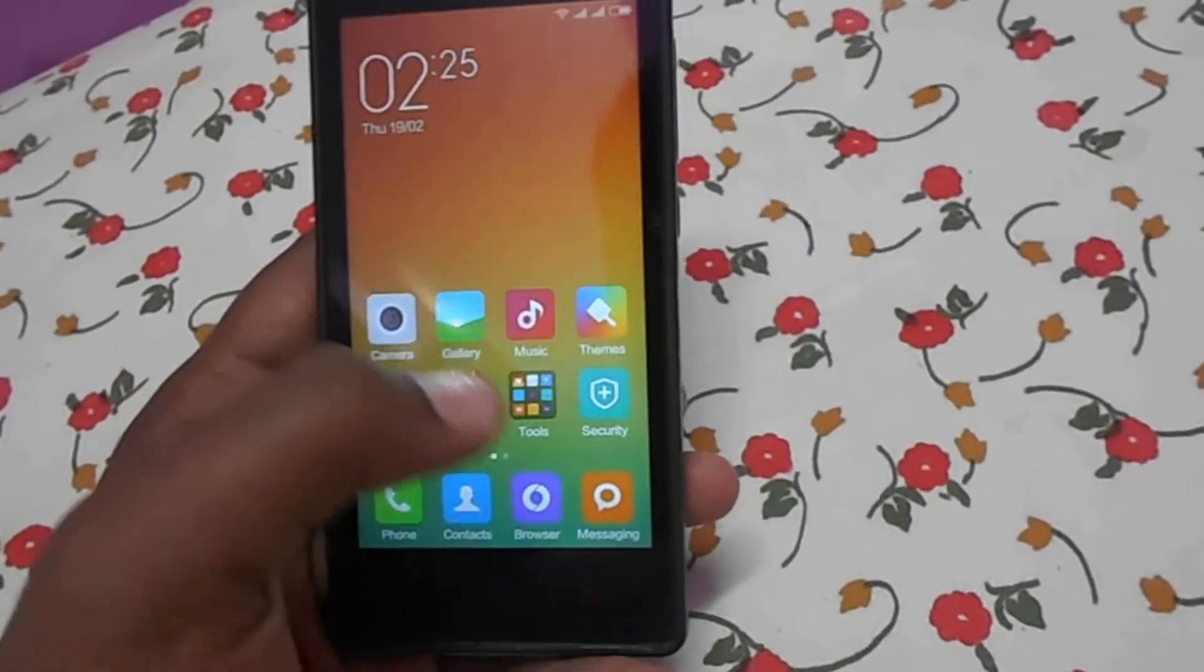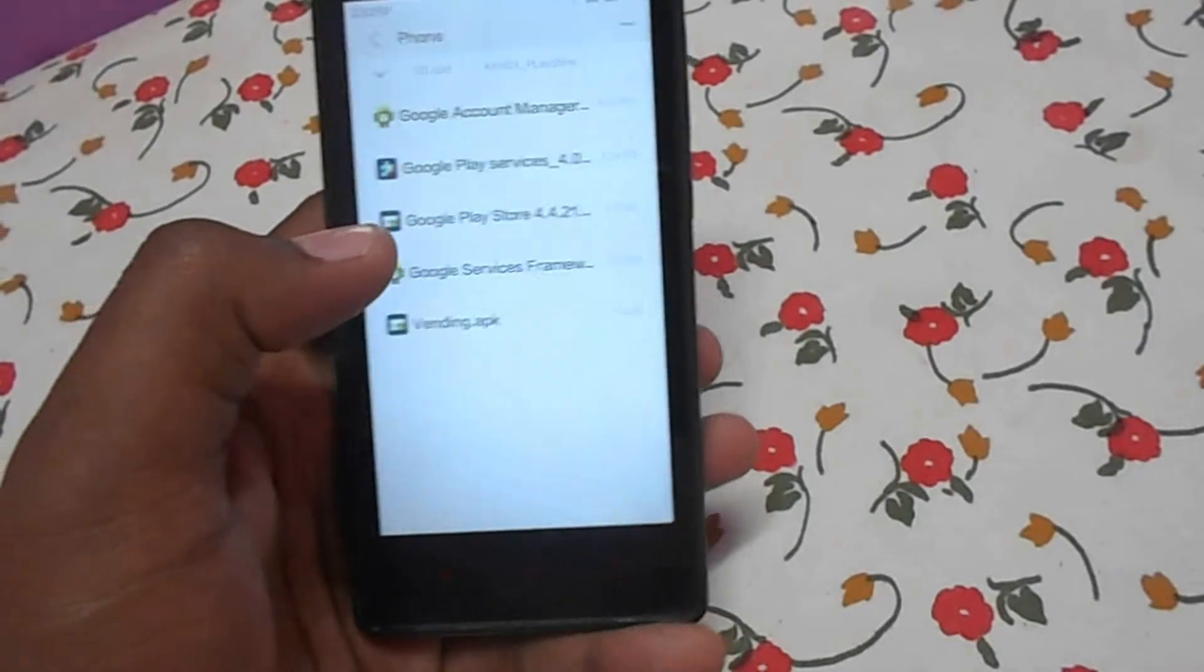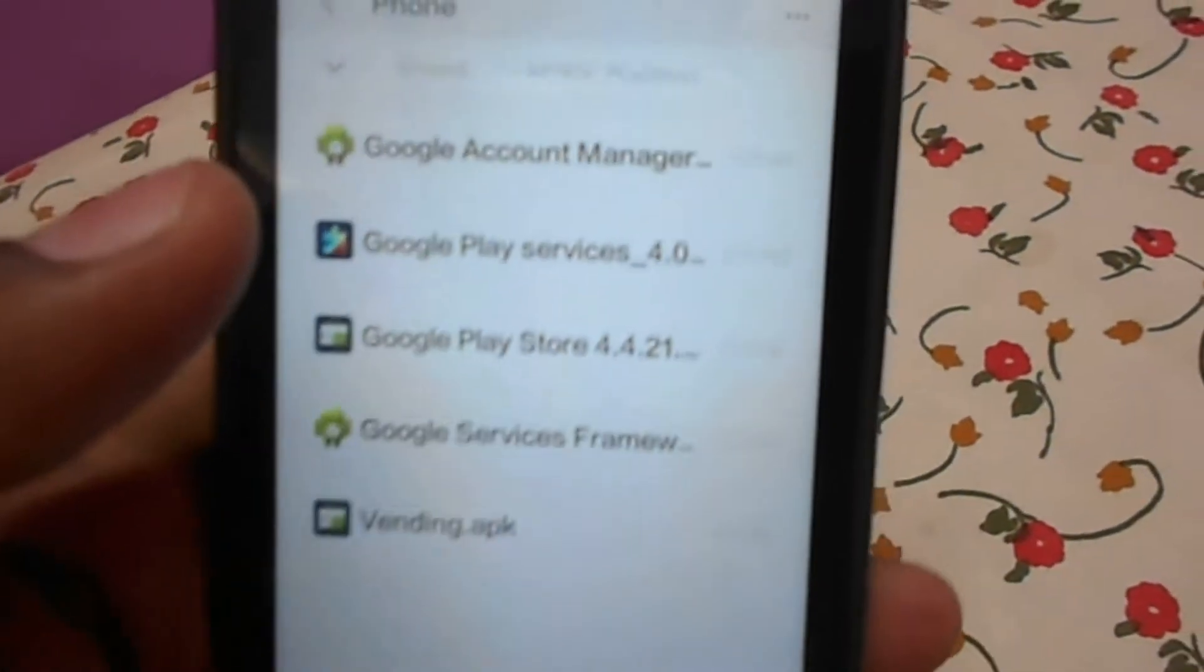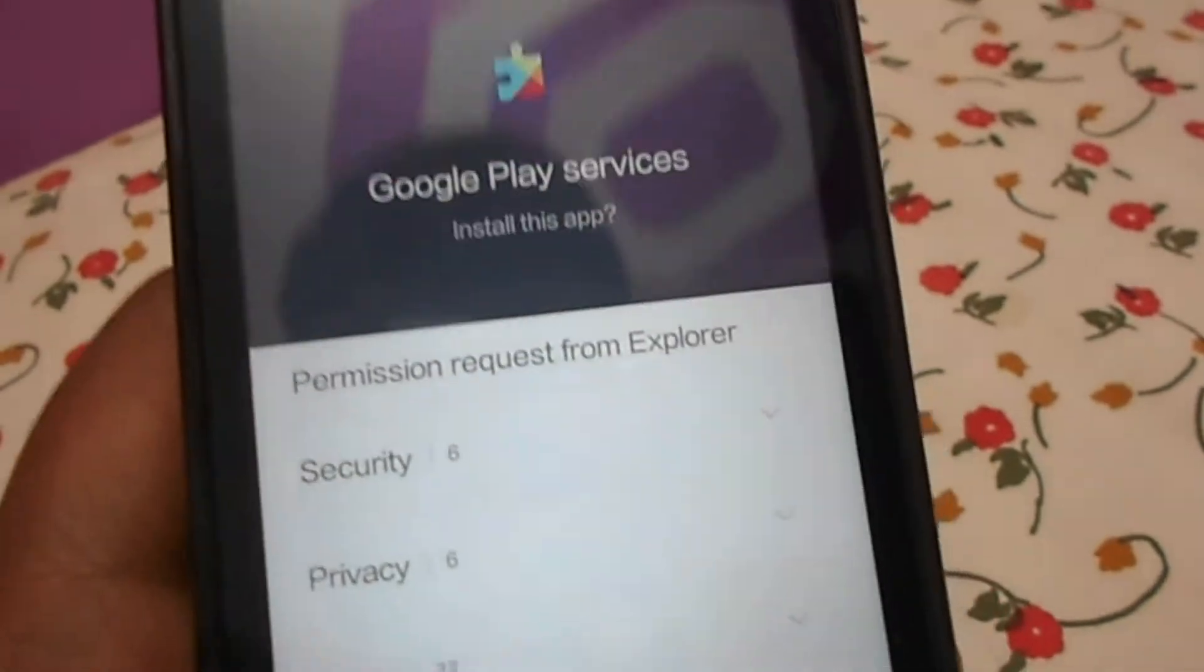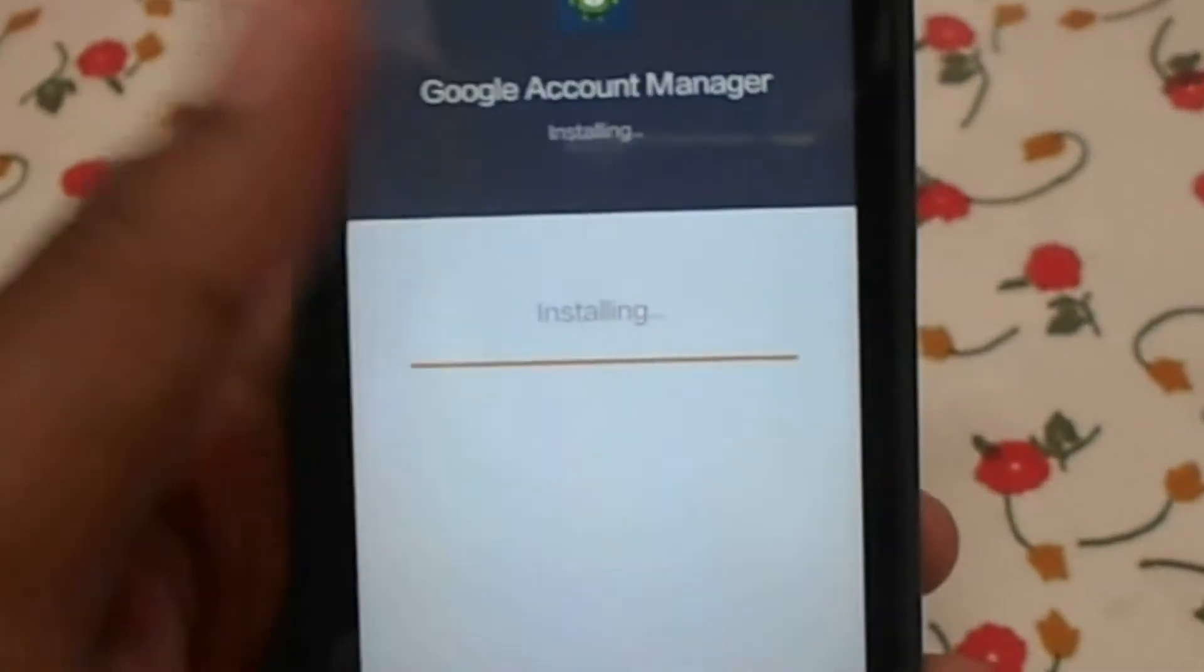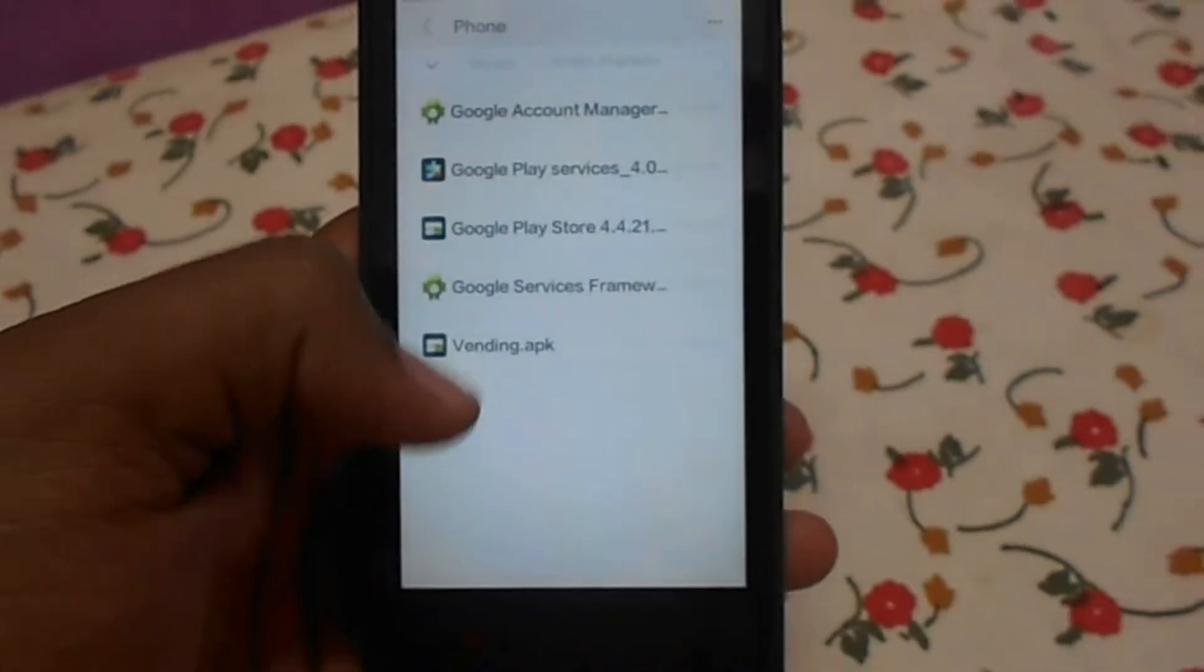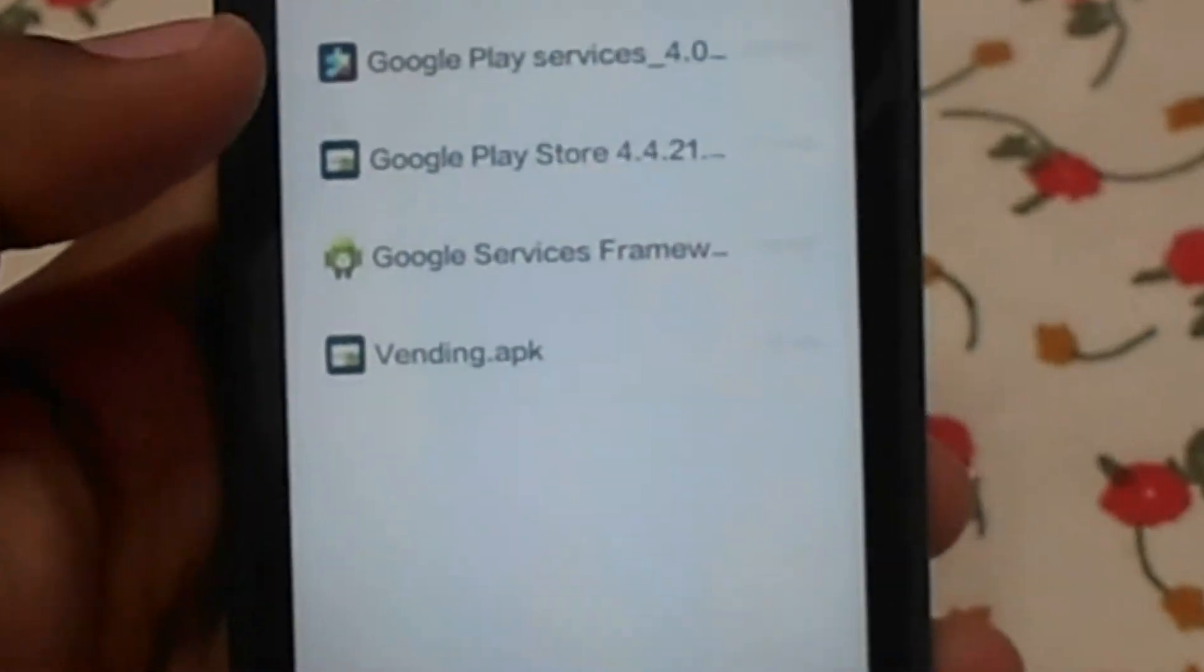After the download, you should unzip the file. Here I've already unzipped the files. At first, you need to install Google Account Manager. Installing. Okay, then install Google Services Framework.